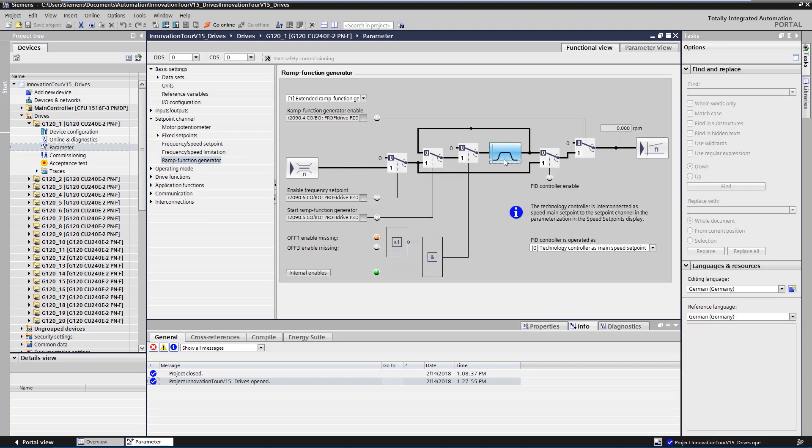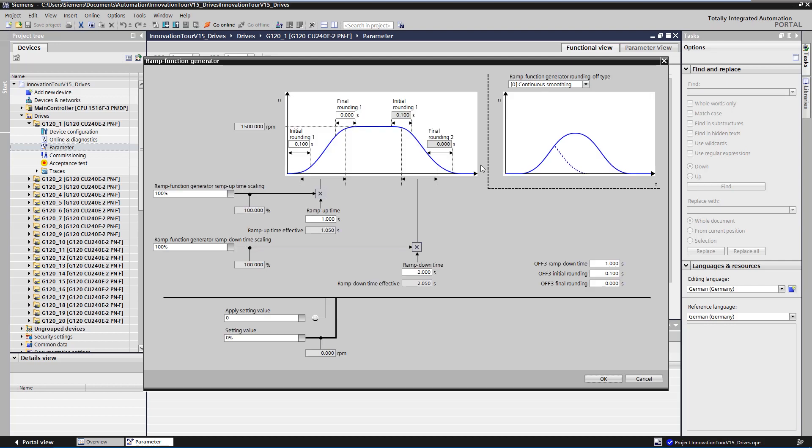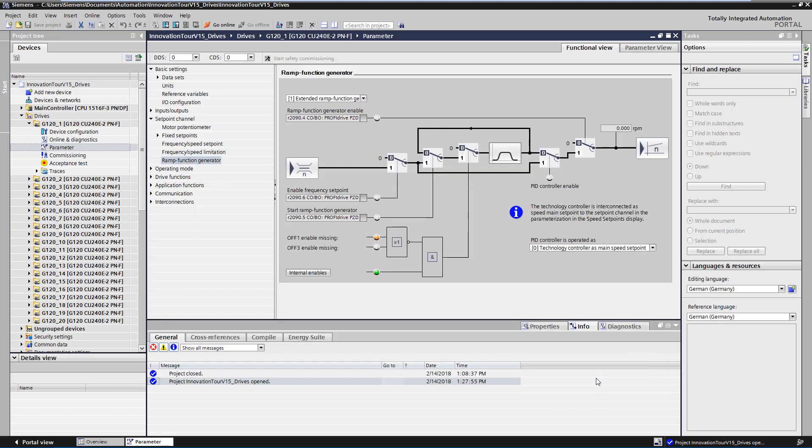As you can see, the ramp up time is 1 second and the ramp down time is 2 seconds. The settings have therefore been transferred successfully.